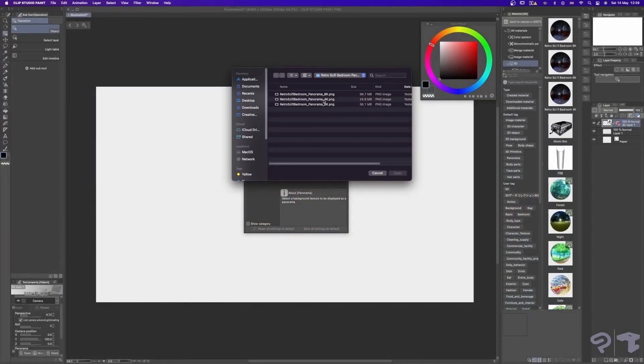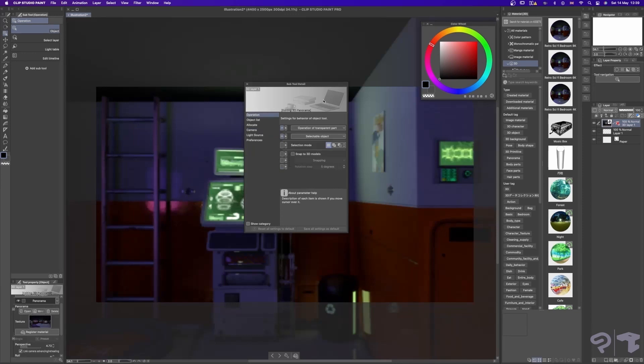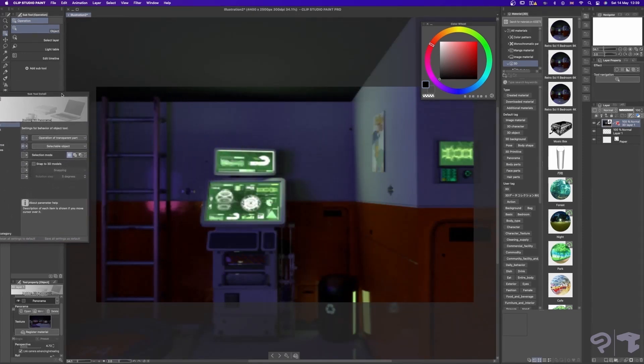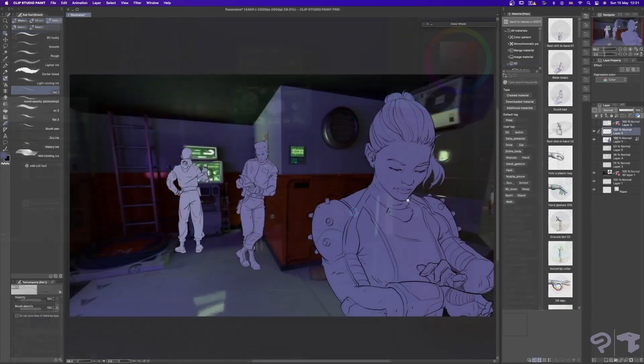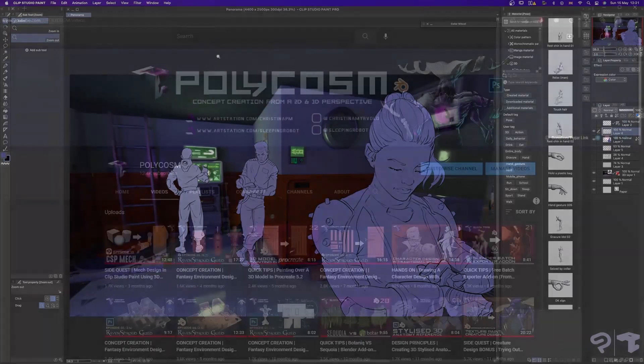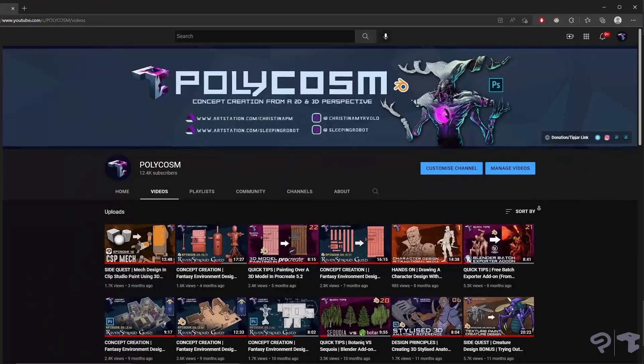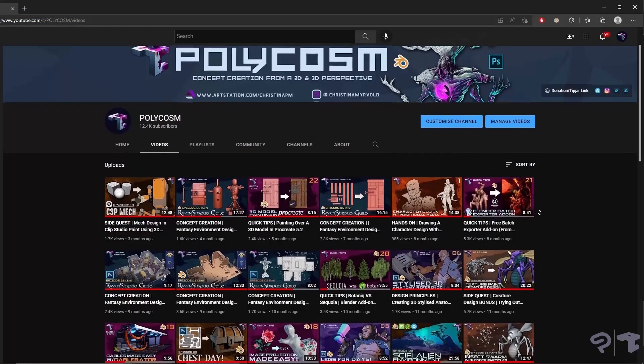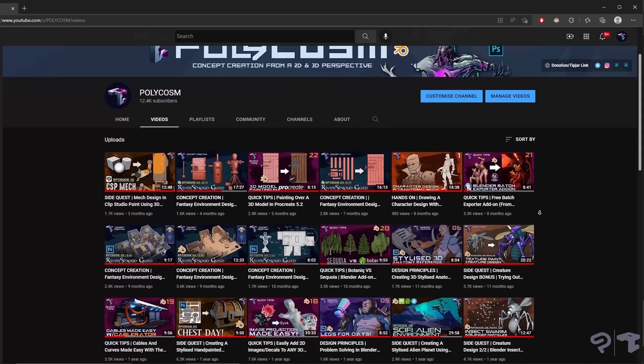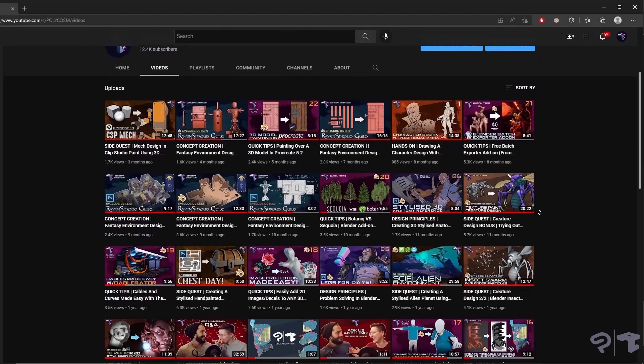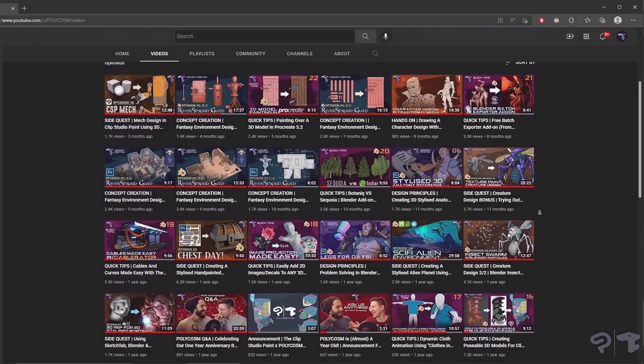Then, using Clip Studio's neat panorama features, we were able to import our rendered image into the scene to be used as a backdrop for a concept art piece. Hope this was useful, and as always, if you want to see more 2D and 3D workflow videos, check out our channel Polycosm. Thanks for watching guys, bye!